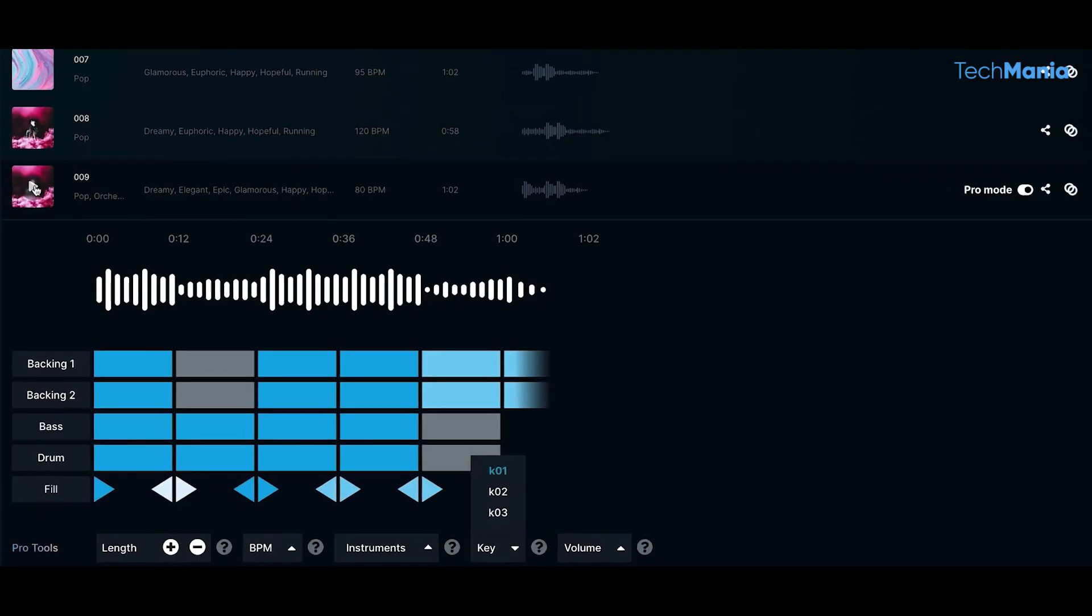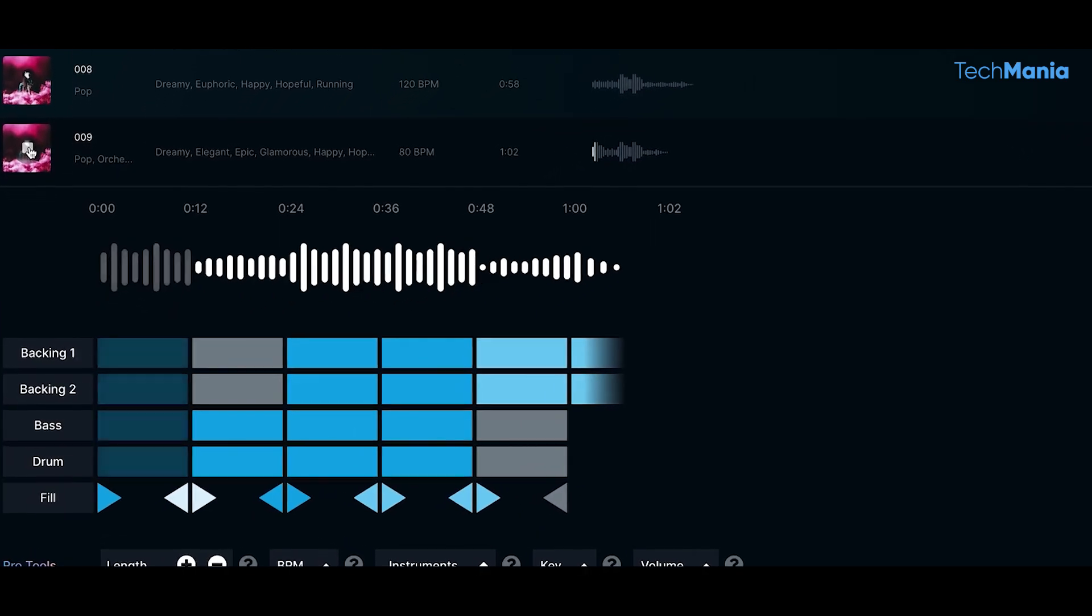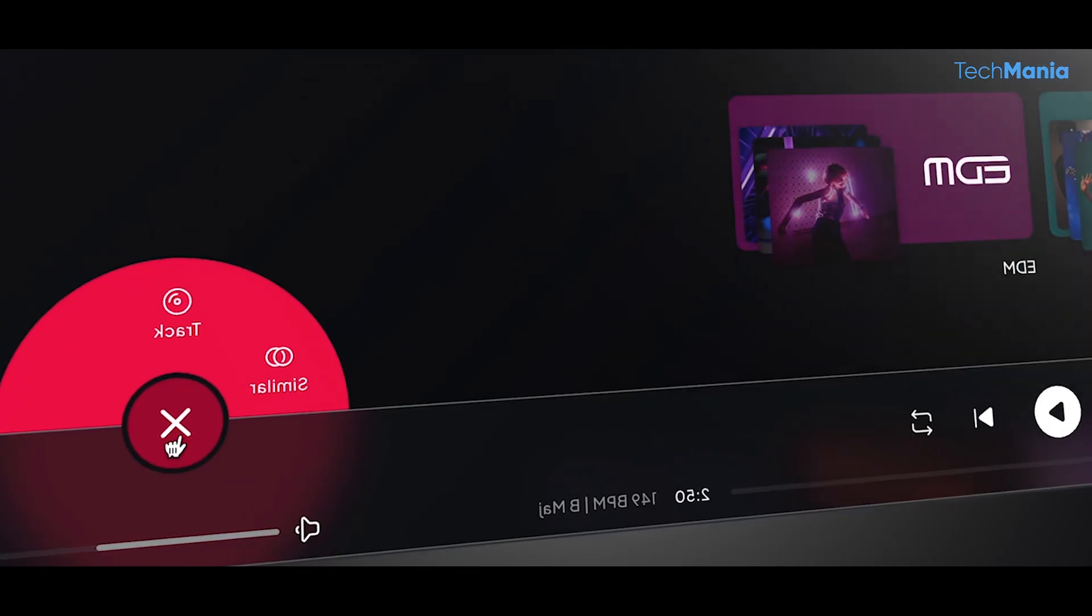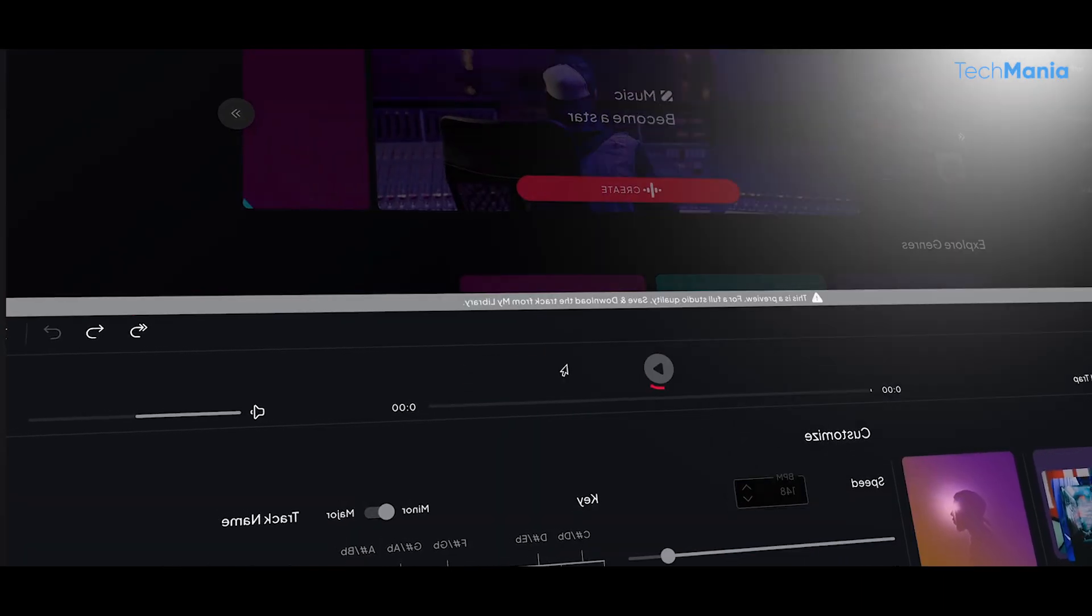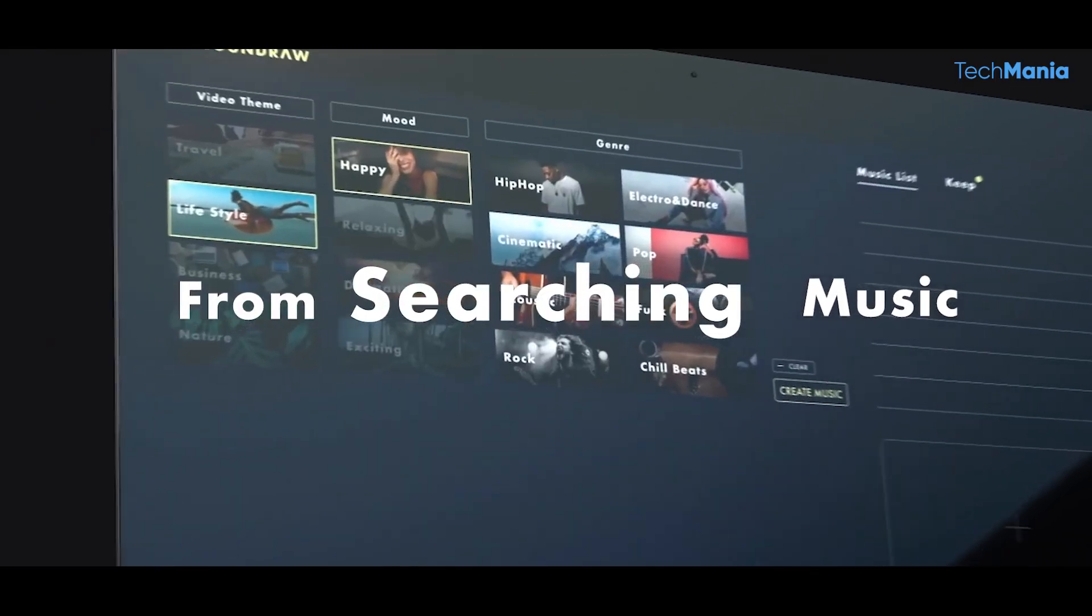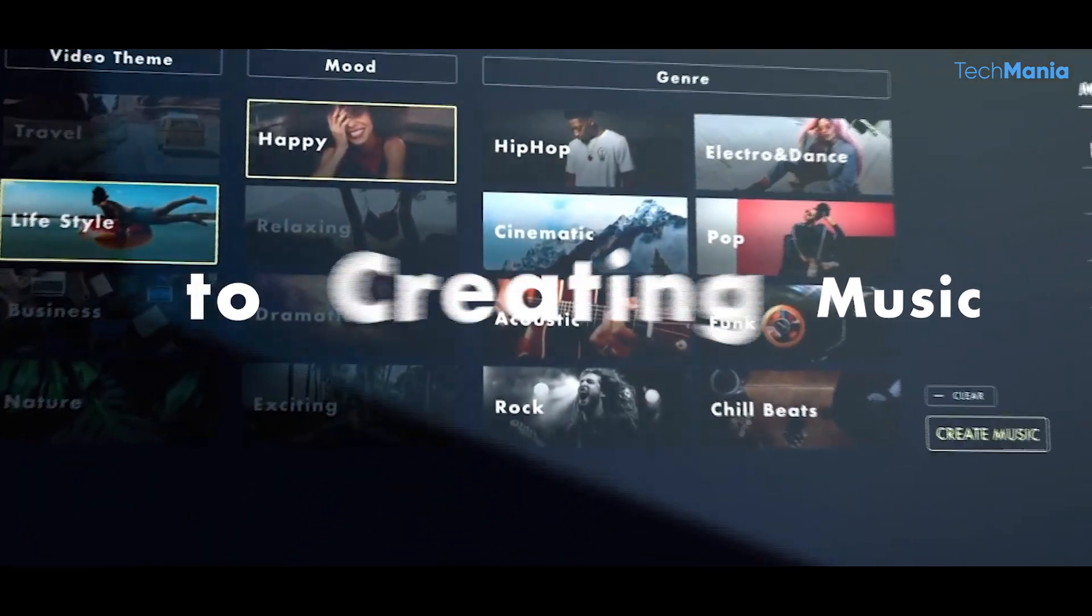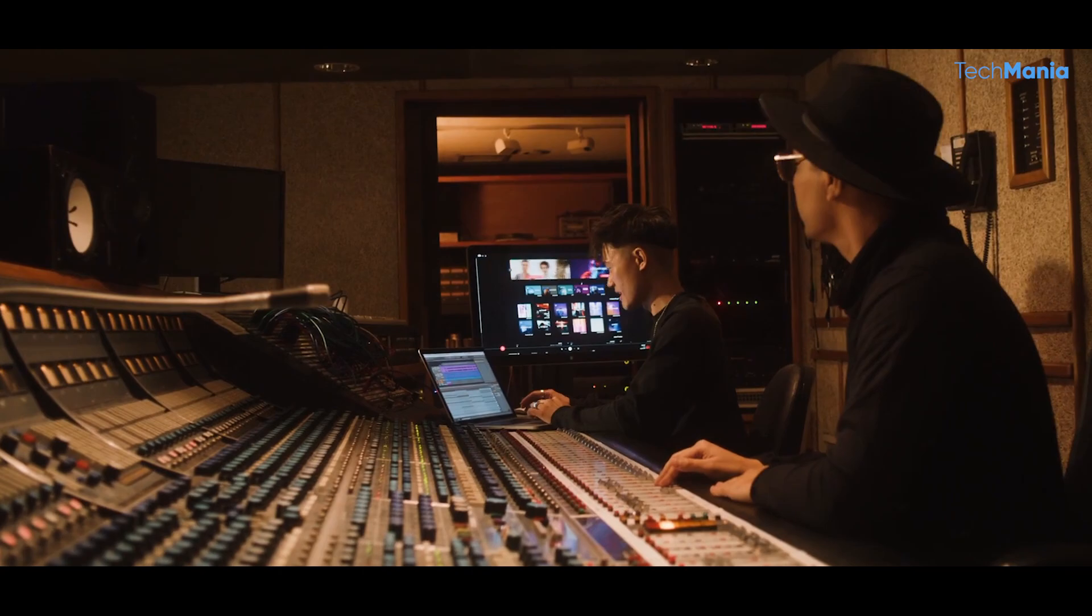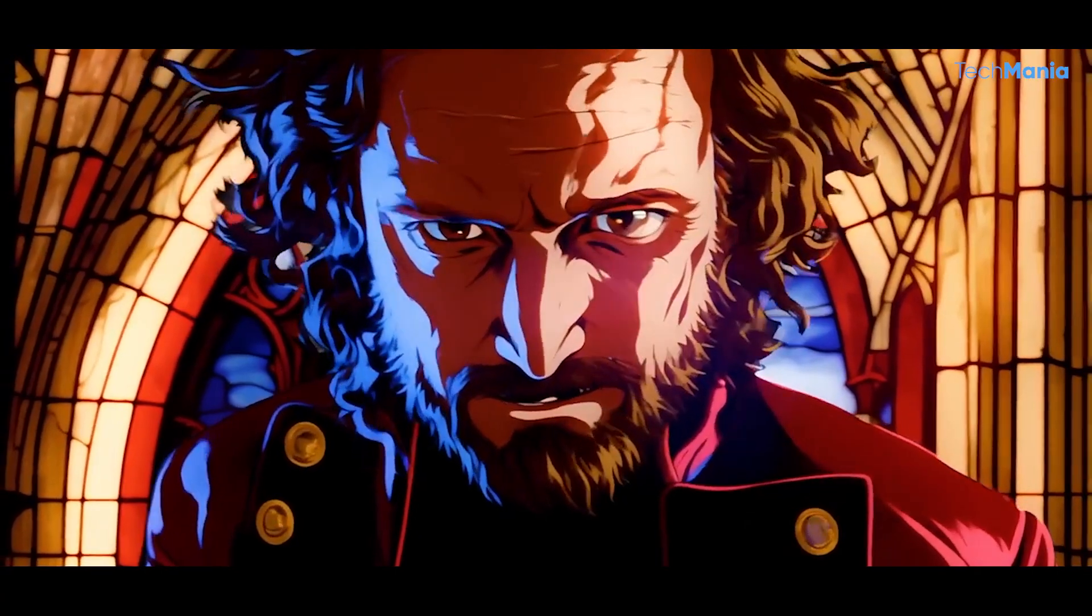It uses deep learning algorithms to analyze existing music tracks and identify patterns and trends. It then uses this information to generate new music tracks similar in style and tone to the original. The result is a unique, high-quality music track that can be used in various applications for film and television to advertising and gaming.